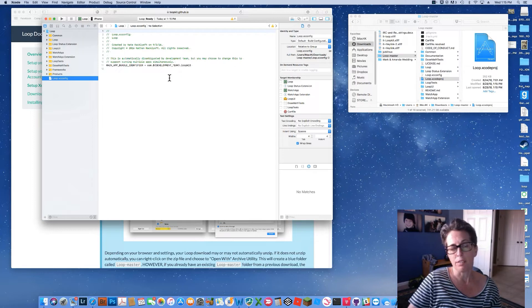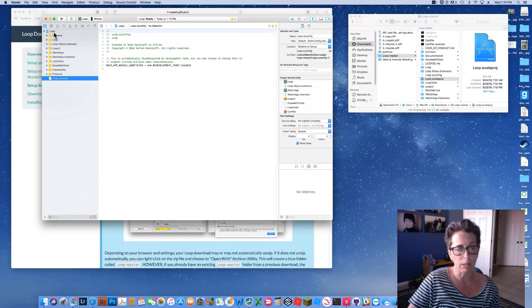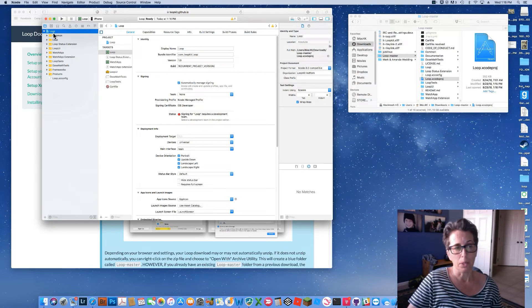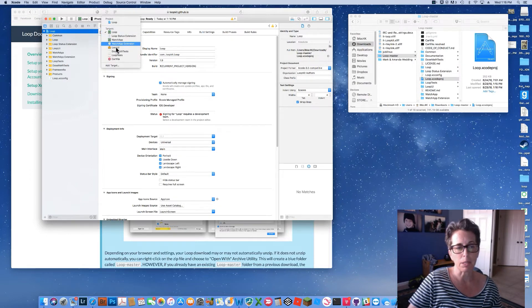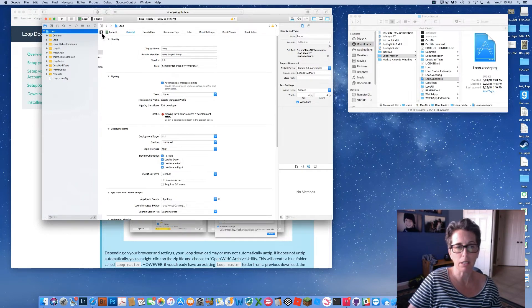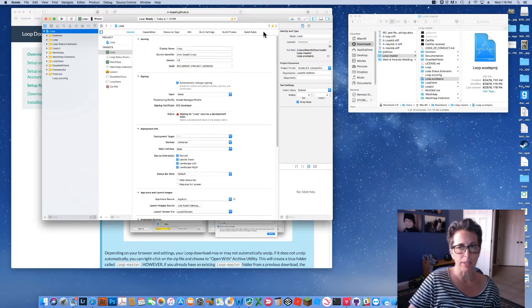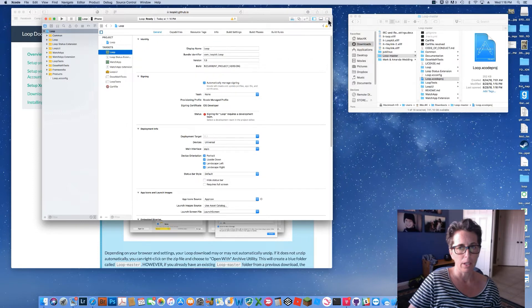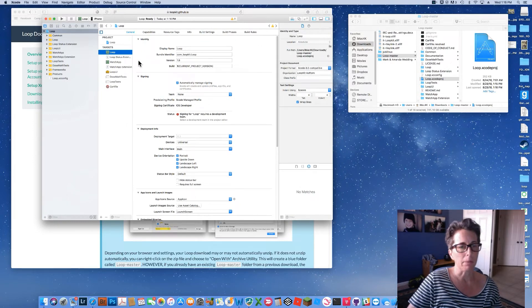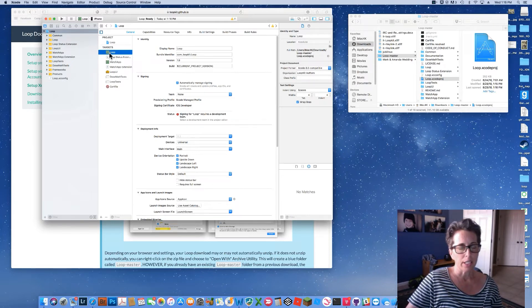The old versions of Loop had us start by clicking on a bottom file and changing some information there. We no longer need to do that with Loop version 1.9 — that is all done automatically for us. For Loop 1.9, we can just click on the top blue Loop folder and go straight to the target signings. If you don't see the column, click the little box to make it pop out.